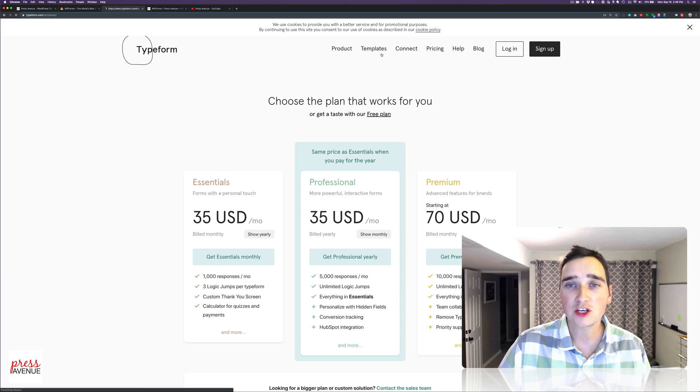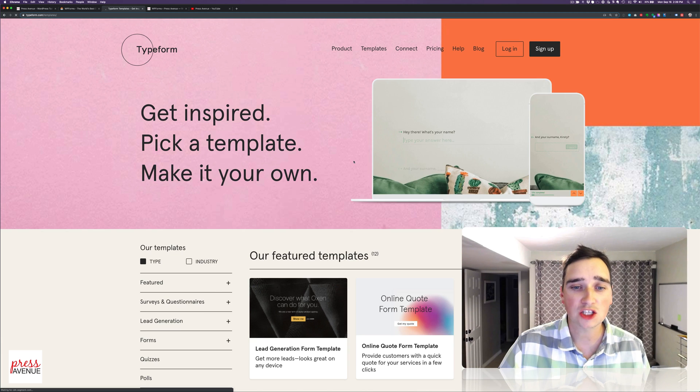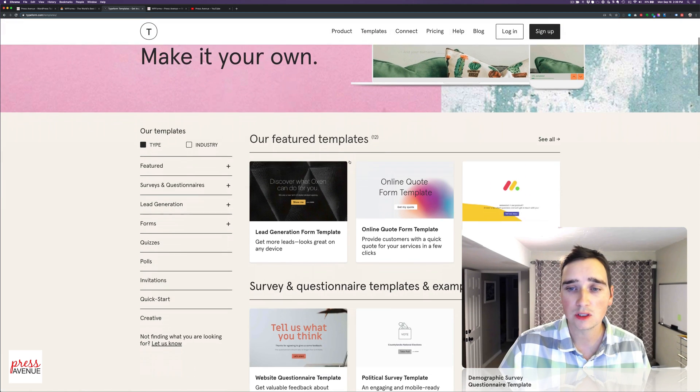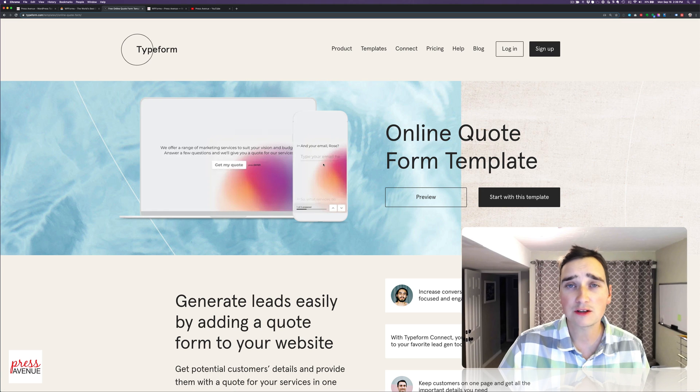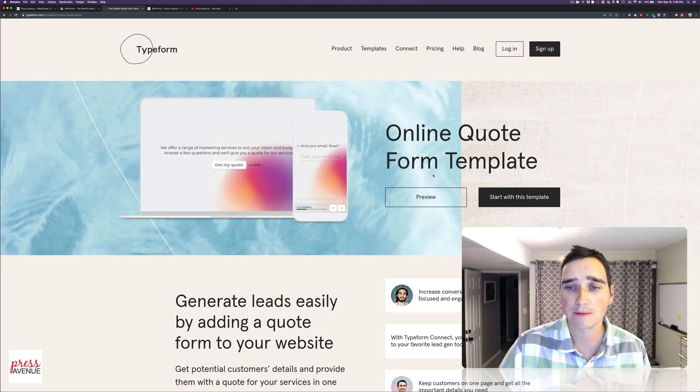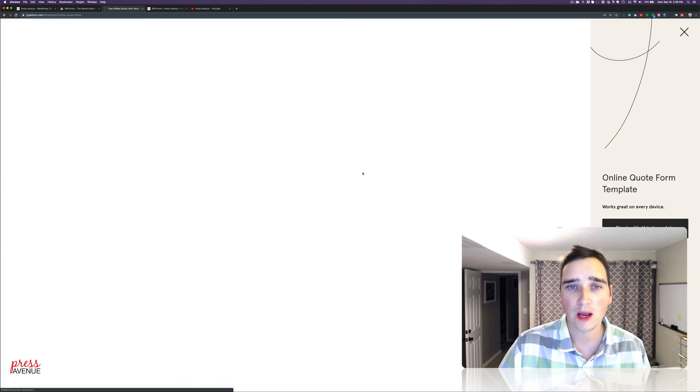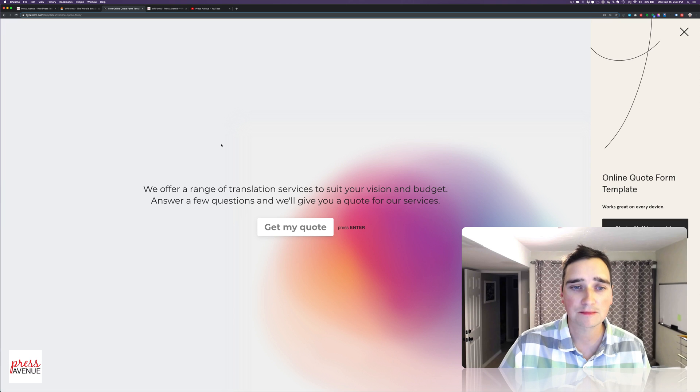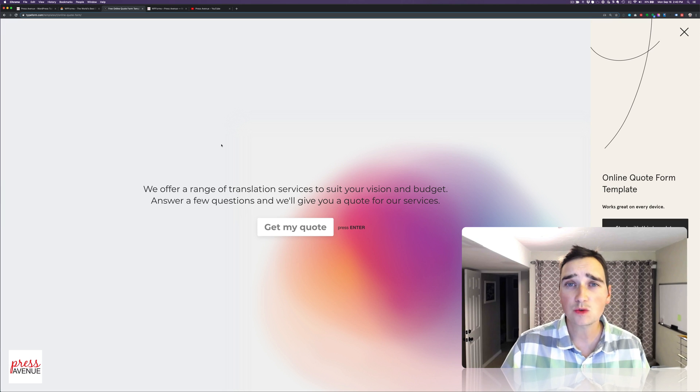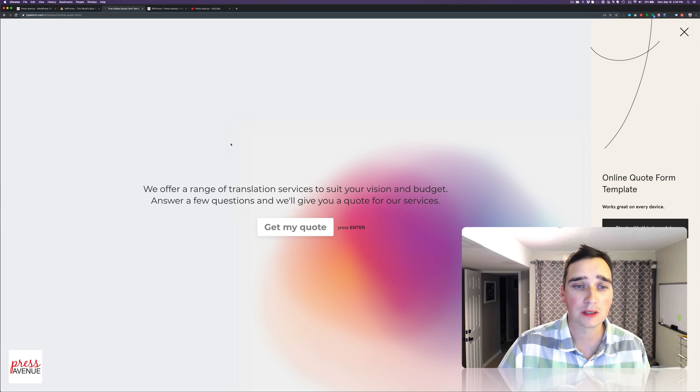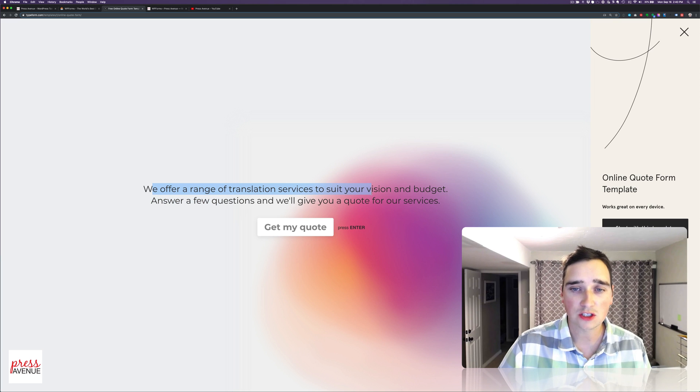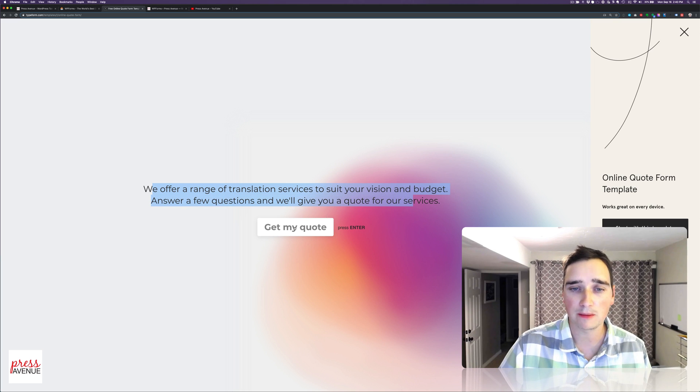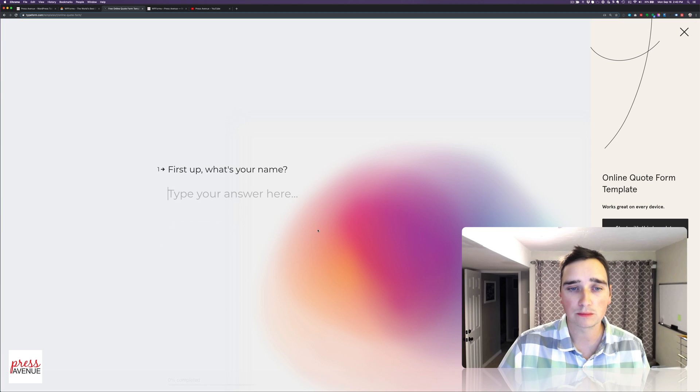So I'm going to go to Templates and show you what I mean. So here's an online quote form template. So I'm going to go ahead and preview this. And this is what I mean by conversational form. So it says, we offer a range of translation services to suit your vision and budget.